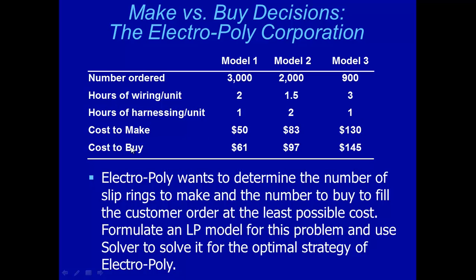And it's more expensive to buy. For example, $61 for one model 1 ring, and so on. ElectroPoly wants to determine the number of slip rings to make and the number to buy to fill the order at the least possible cost.